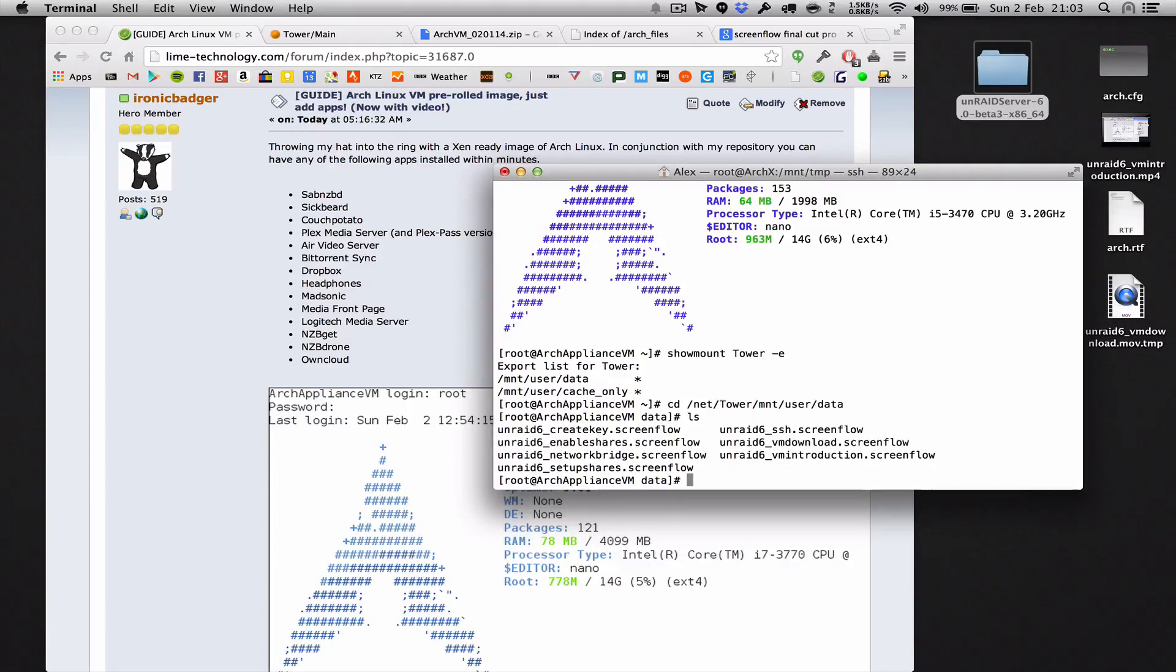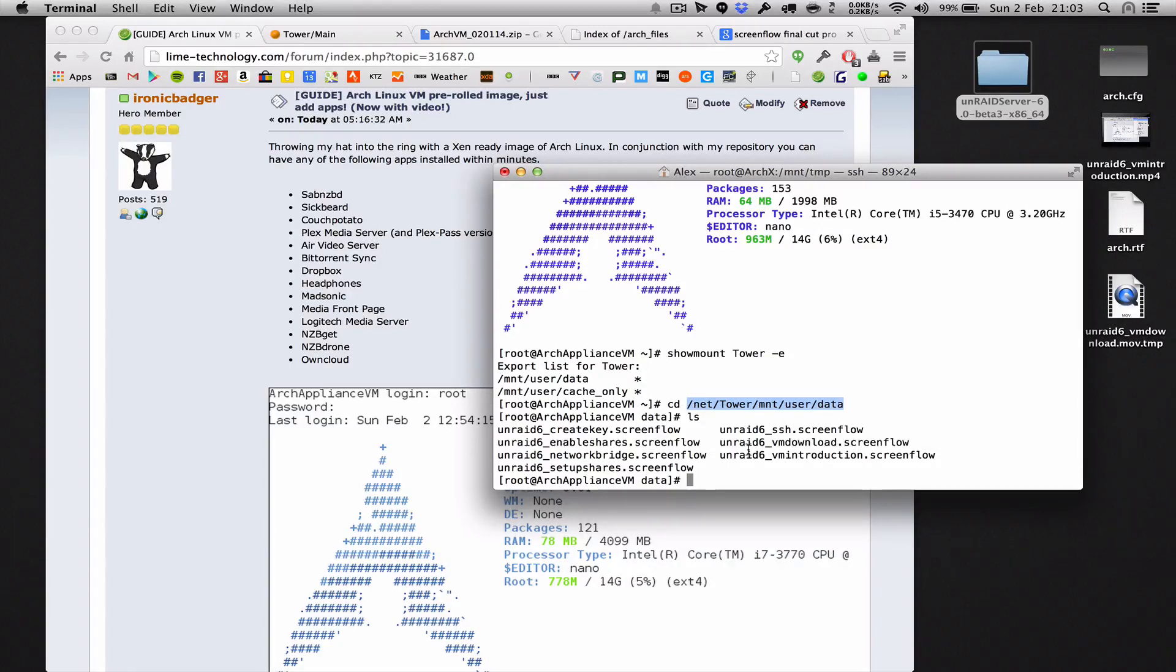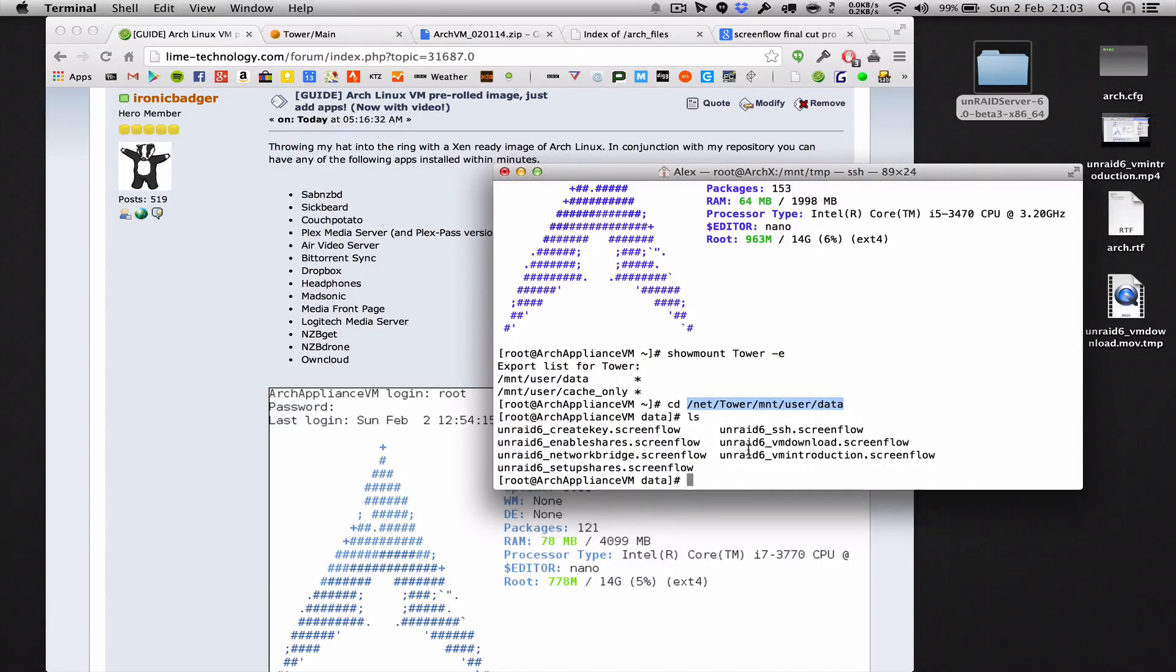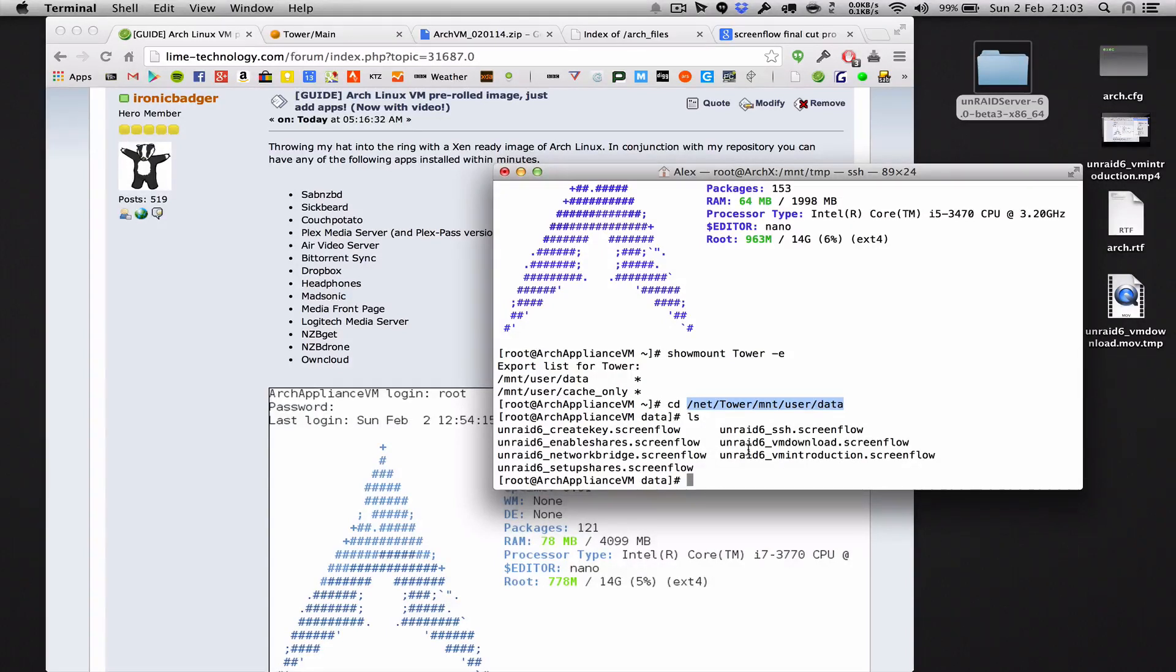Now you can use SABnzbd to put files onto the array this way using that path. Same with Plex, same with ownCloud, anything else that you install. It's really simple and automated and it's already set up as part of the image for you. Hope that helps.